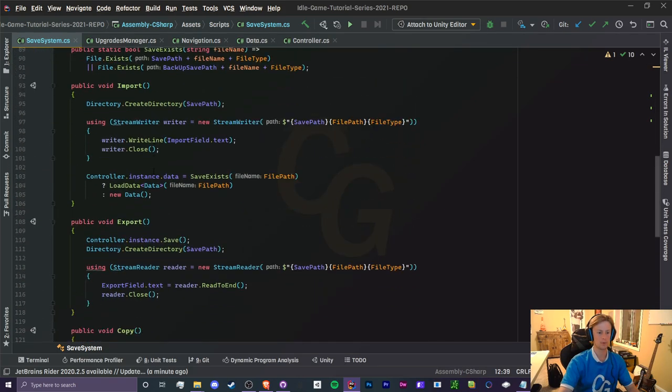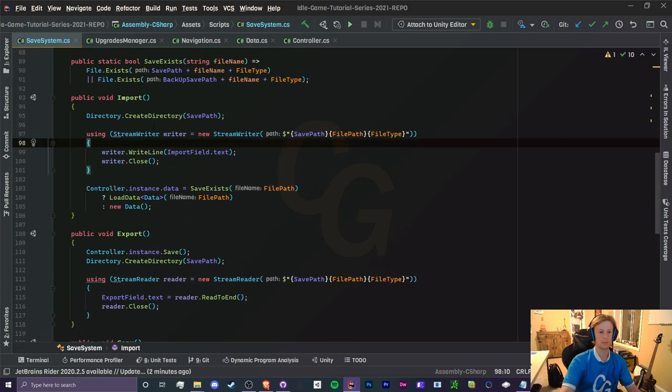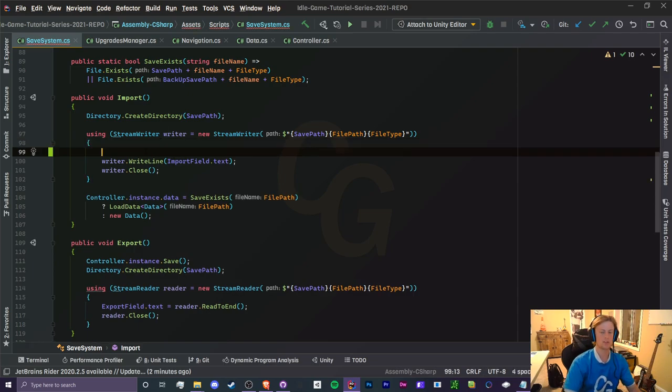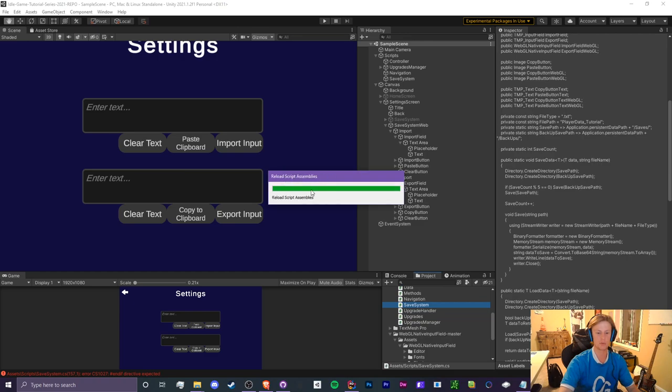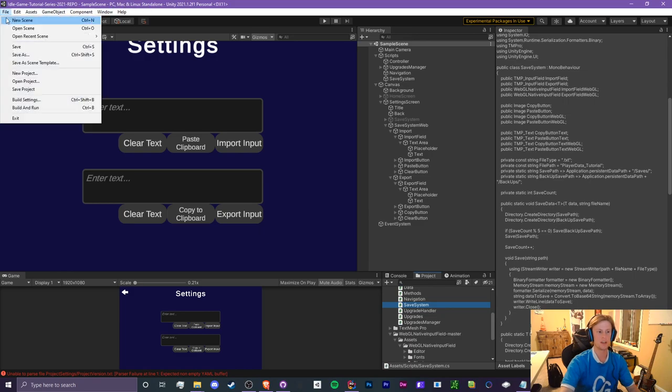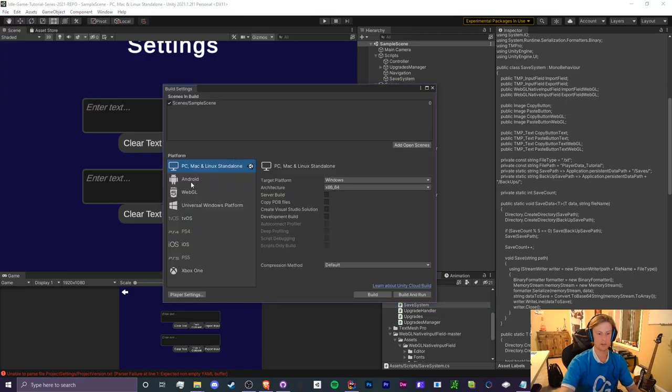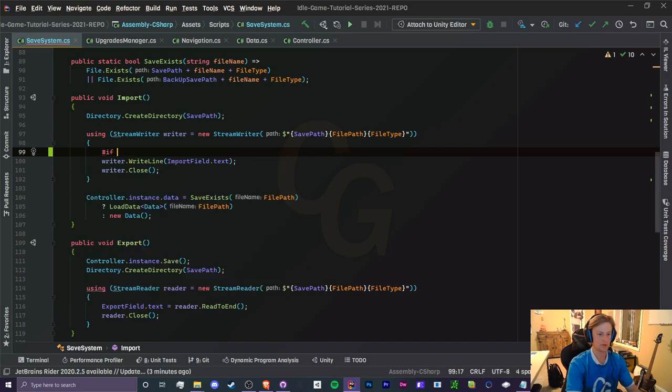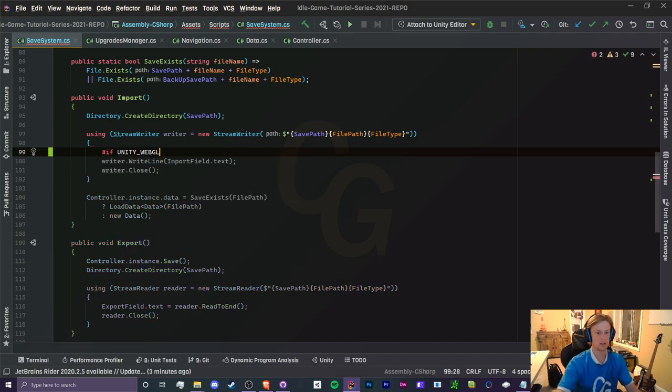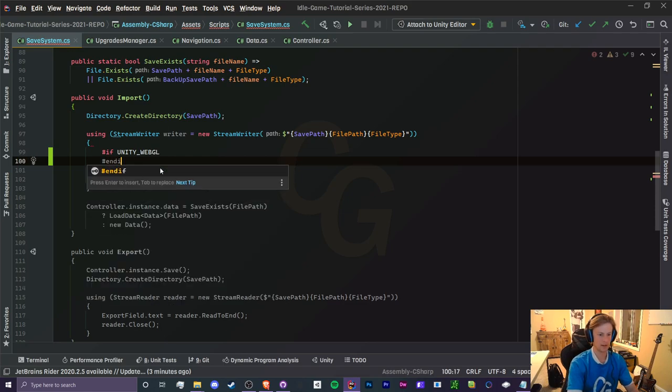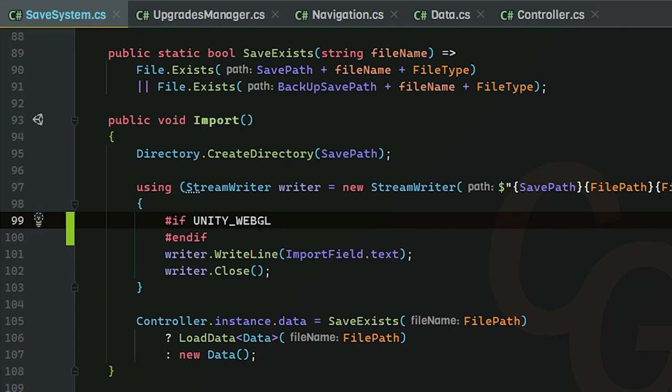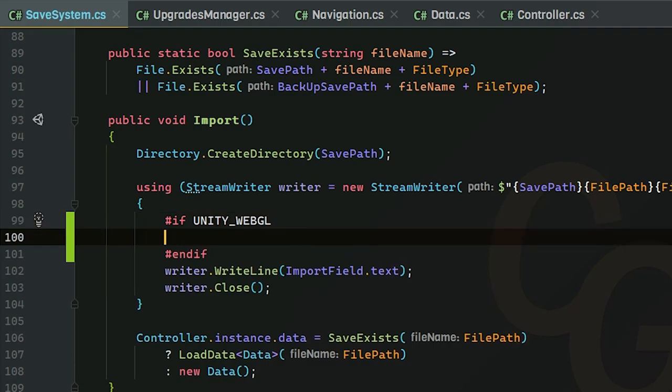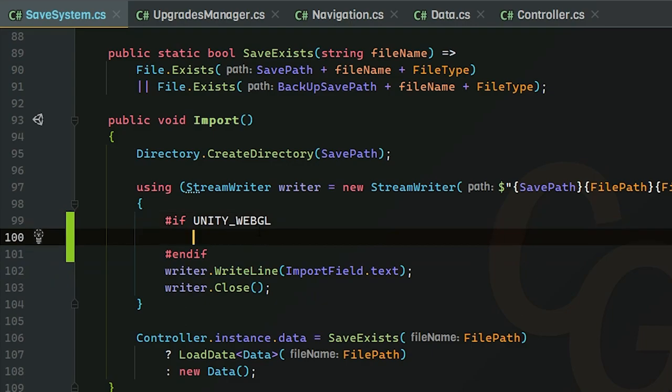All right, so now we need to actually use them. Let's head to our import, export, copy, paste, all that good stuff. So let's start on the import method. We need to determine which input field we need to use. So we're going to be using something called platform-dependent compilation. Basically it checks to see when, right now we're compiling our C# scripts, so whenever we do that it's going to tell us which OS we're using. So right now we're using the standalone for PC, Mac and Linux. There are different ones for Android, WebGL, and so on. So basically to check to see if we're using WebGL we just do hashtag if unity underscore webgl, then we can just do some code in here and I'm just going to do an end if.